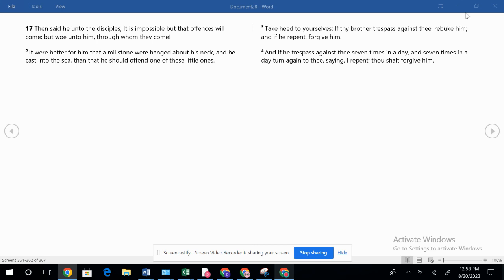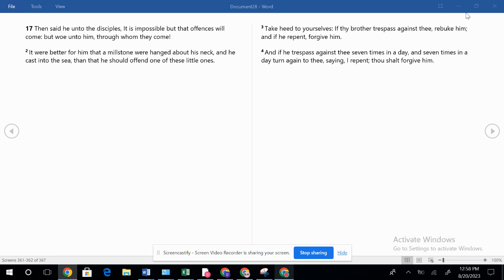Ultimately, let's remember, it says in Jeremiah that the heart is deceitful above all things and desperately wicked. Who can know it? But in the flood, in the days of Noah, in the dispensation of conscience in that time, it was just a conscience guiding man.